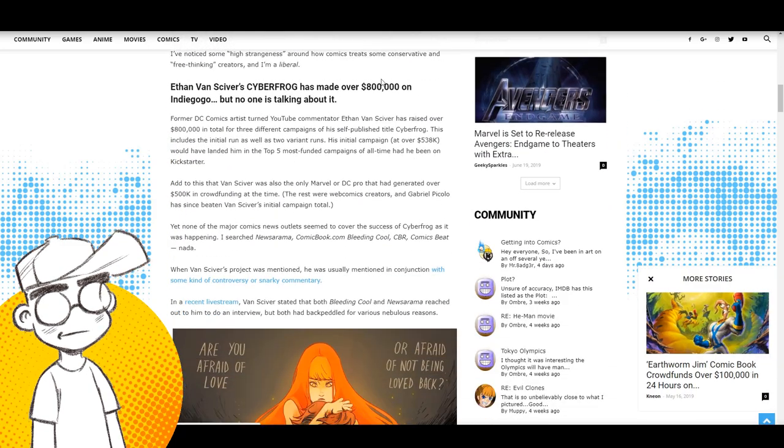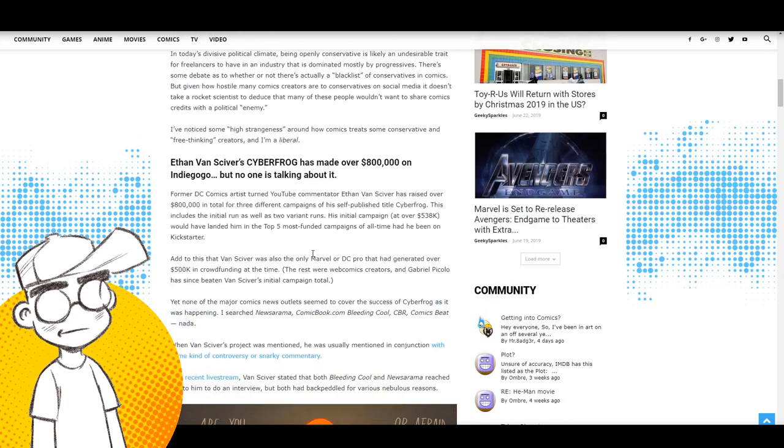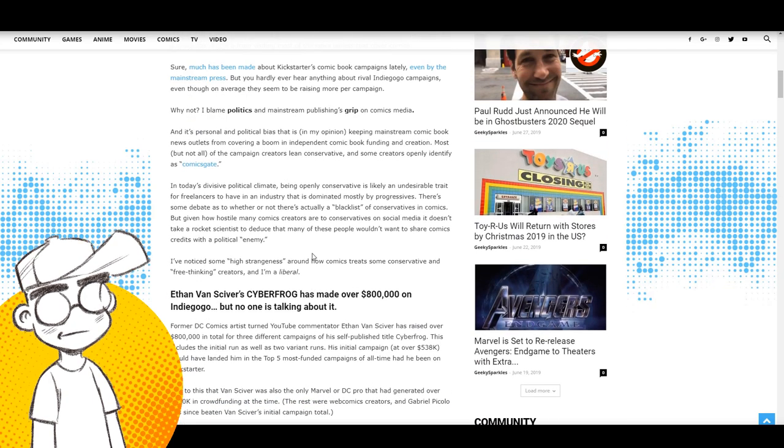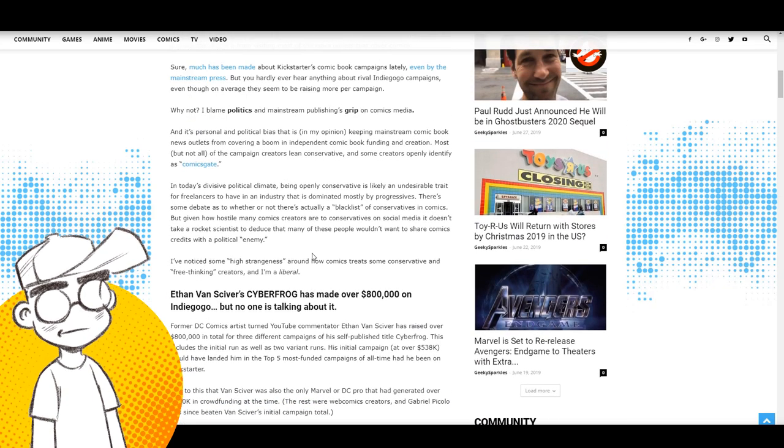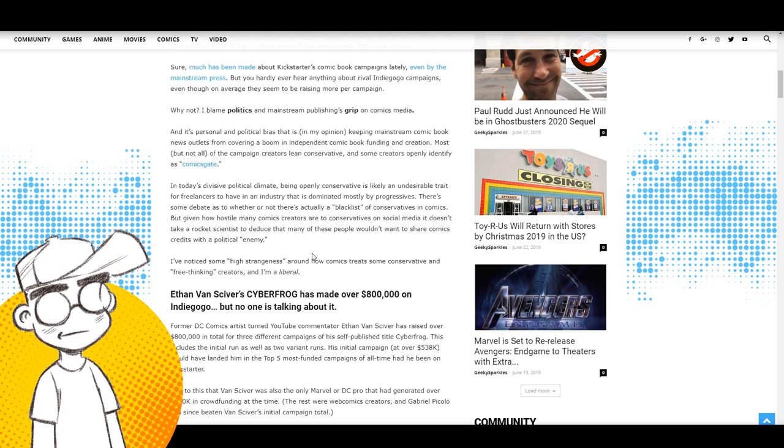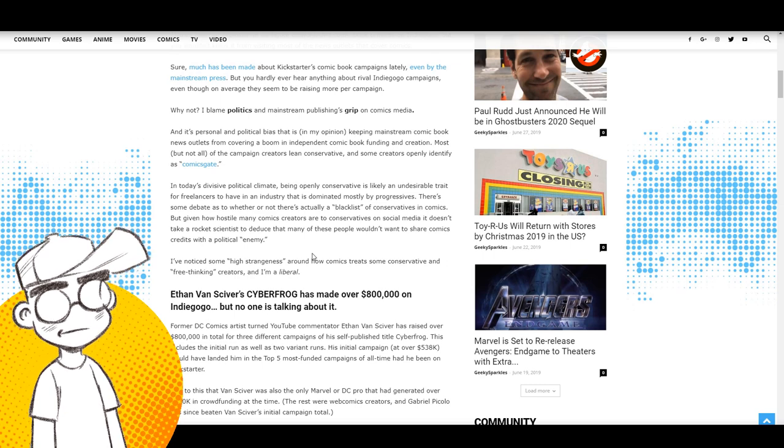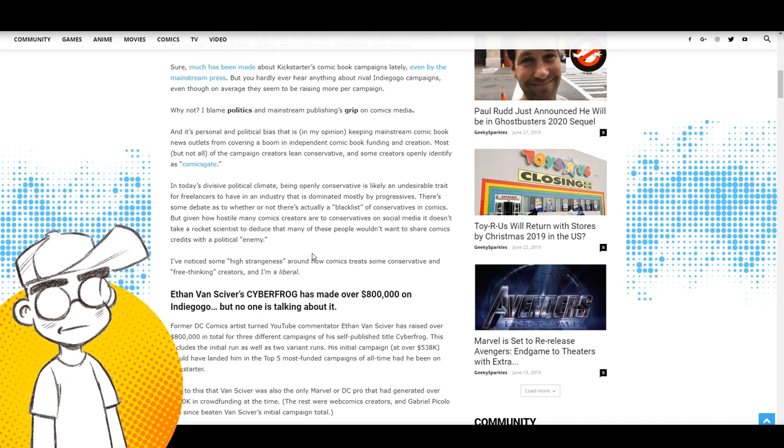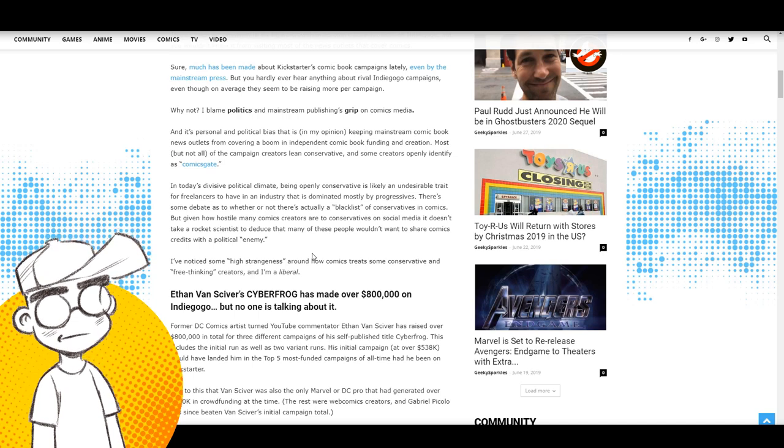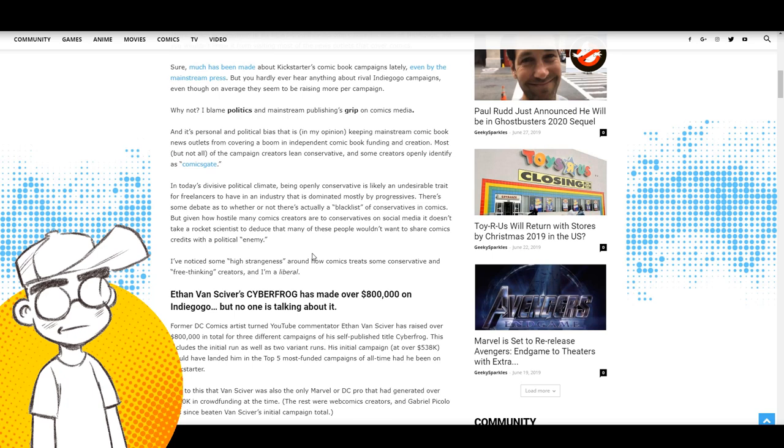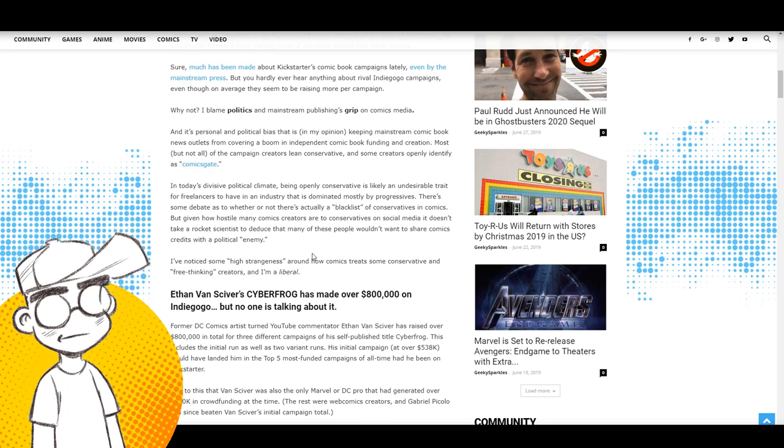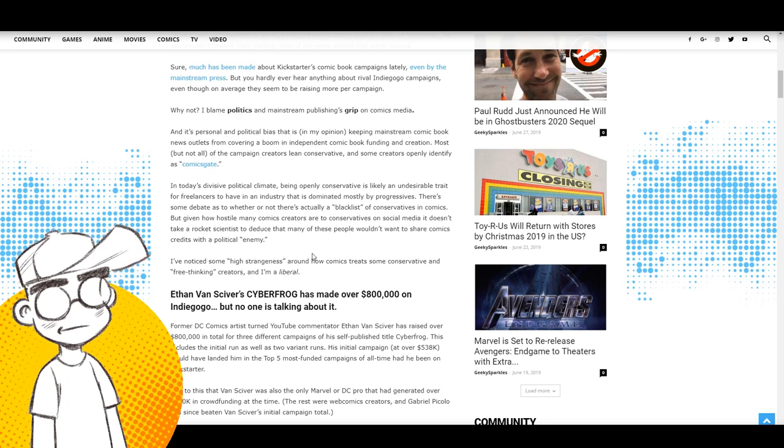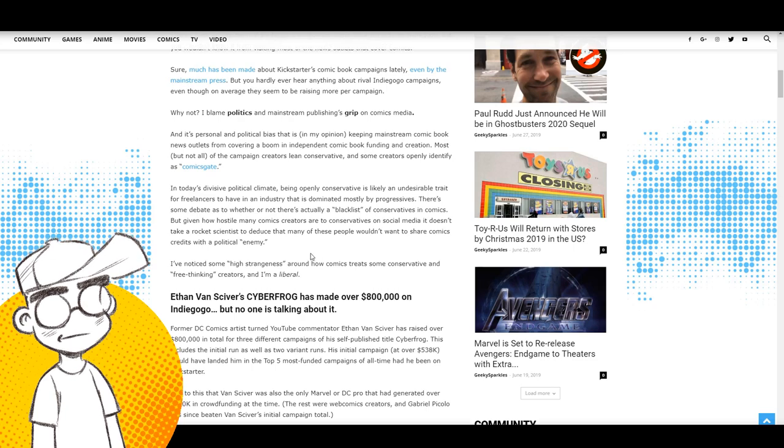They're making ridiculous money. I mean, for the longest time, the biggest Kickstarters were lucky if they broke 100,000, 200,000, 300,000. There were a handful that were over a half a million. We had one at 1.2 million Order of the Stick. I don't see that one being replicated very easily, but there were a handful that were a couple hundred thousand and Indiegogo was always an also ran.